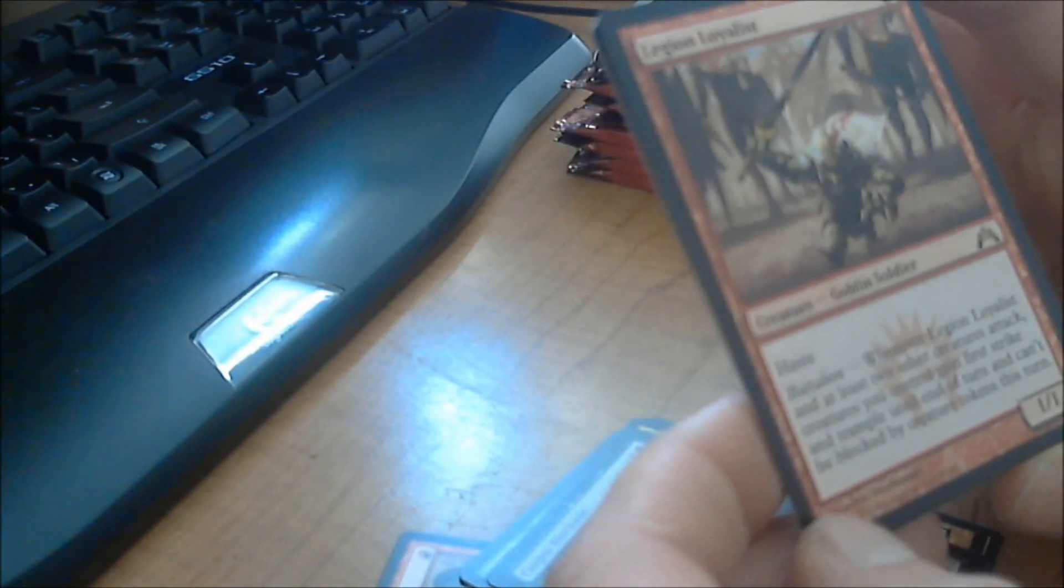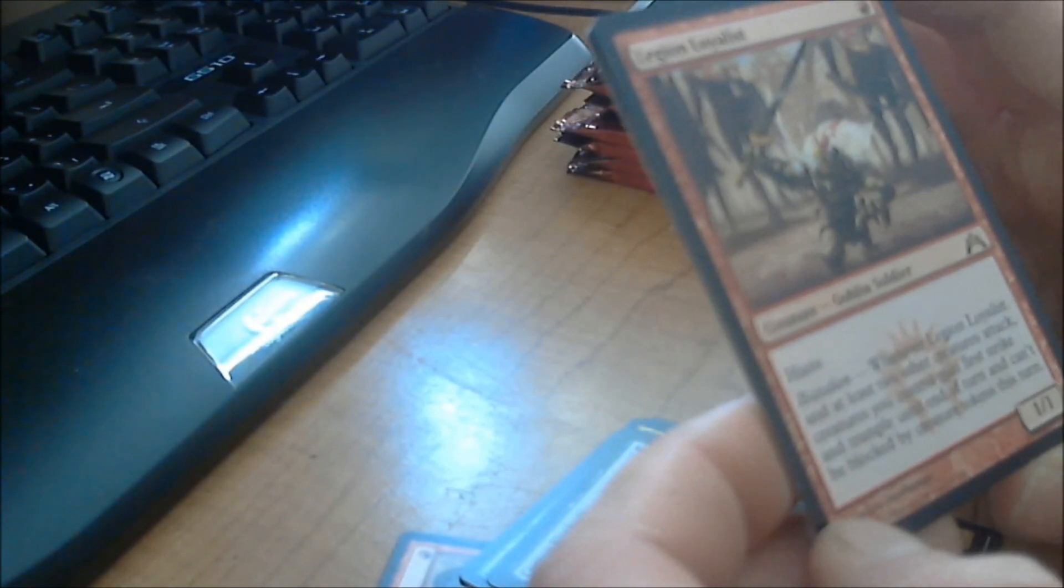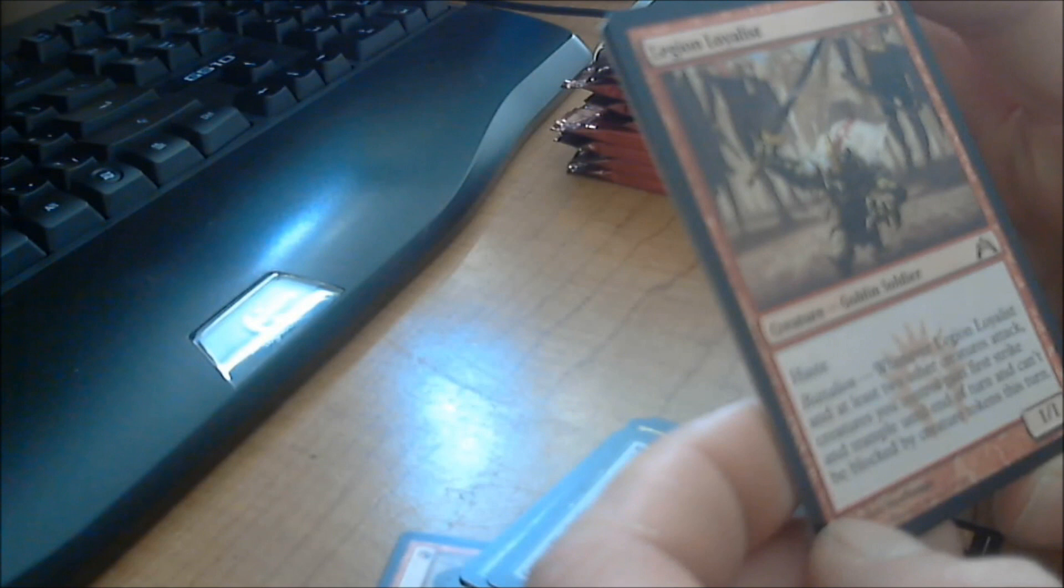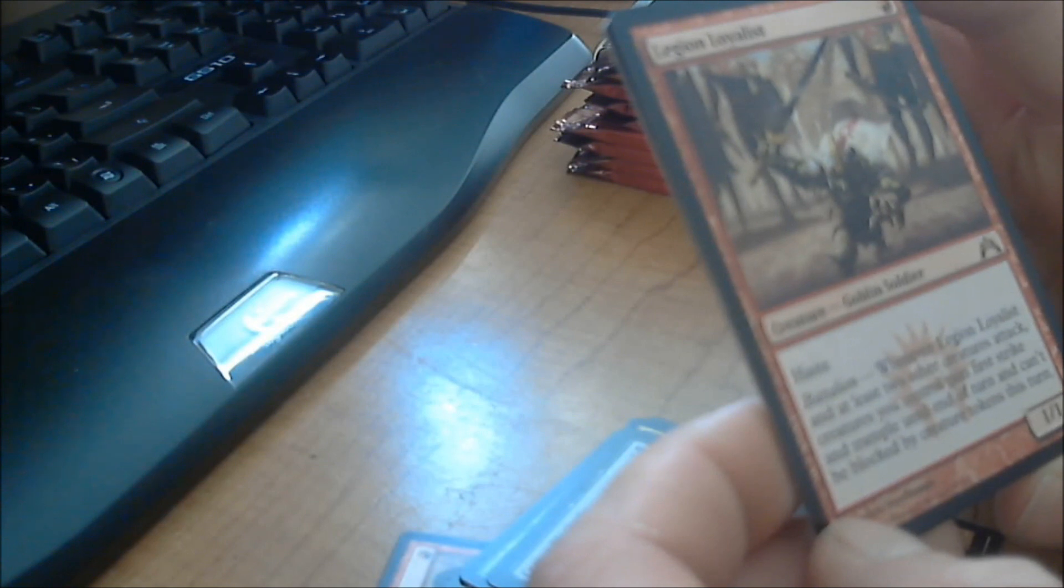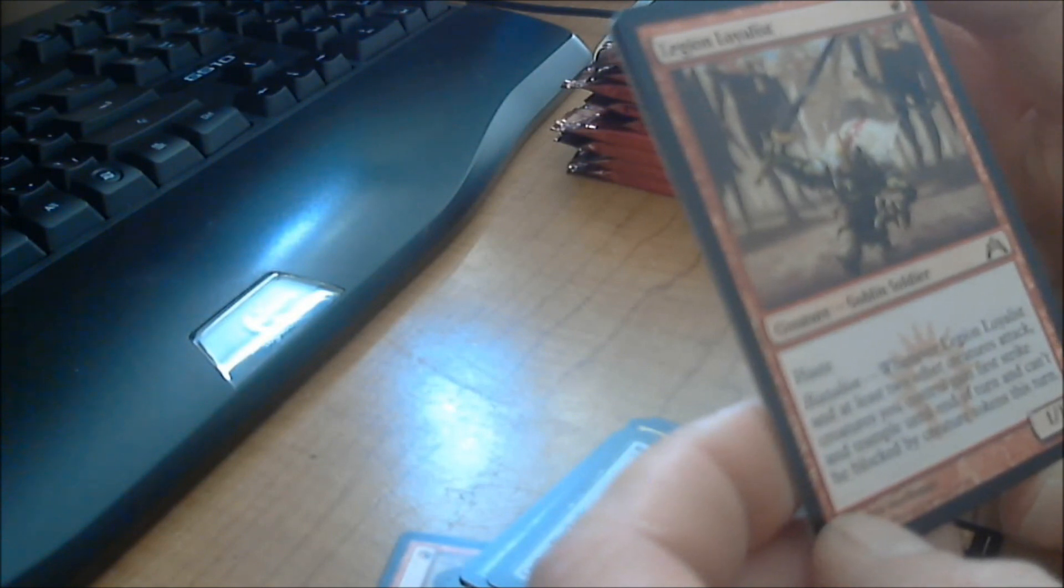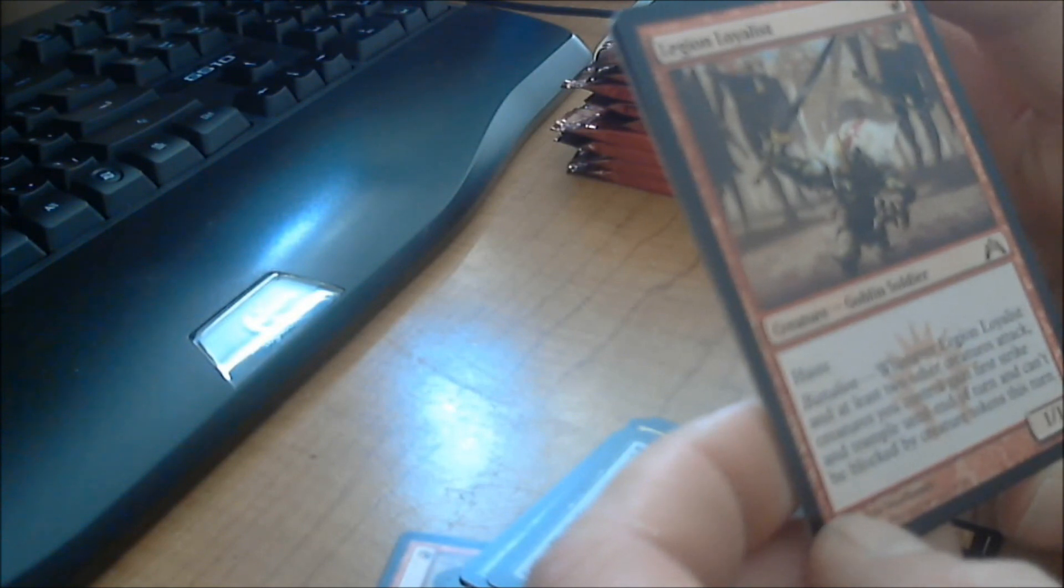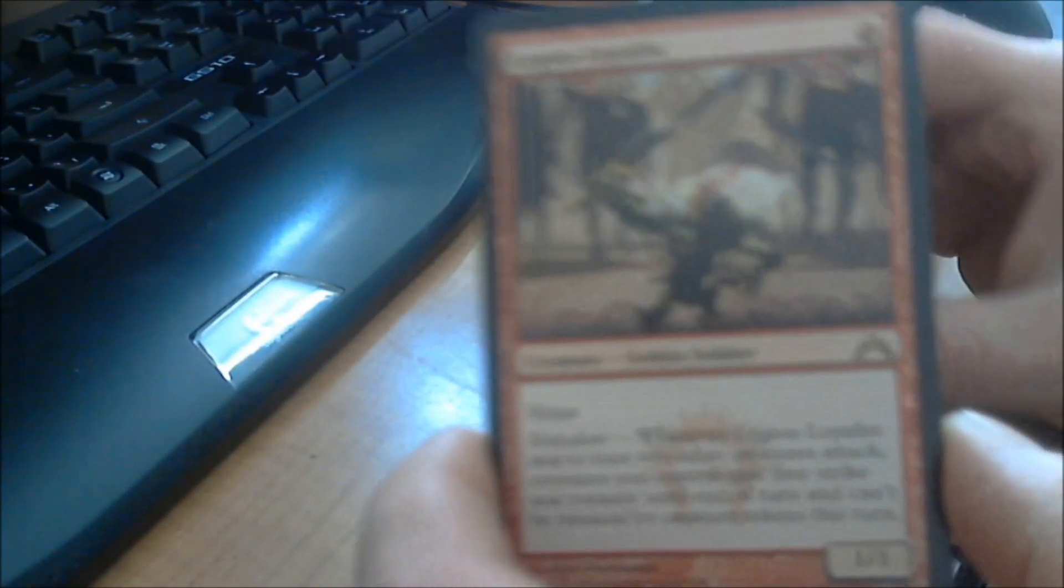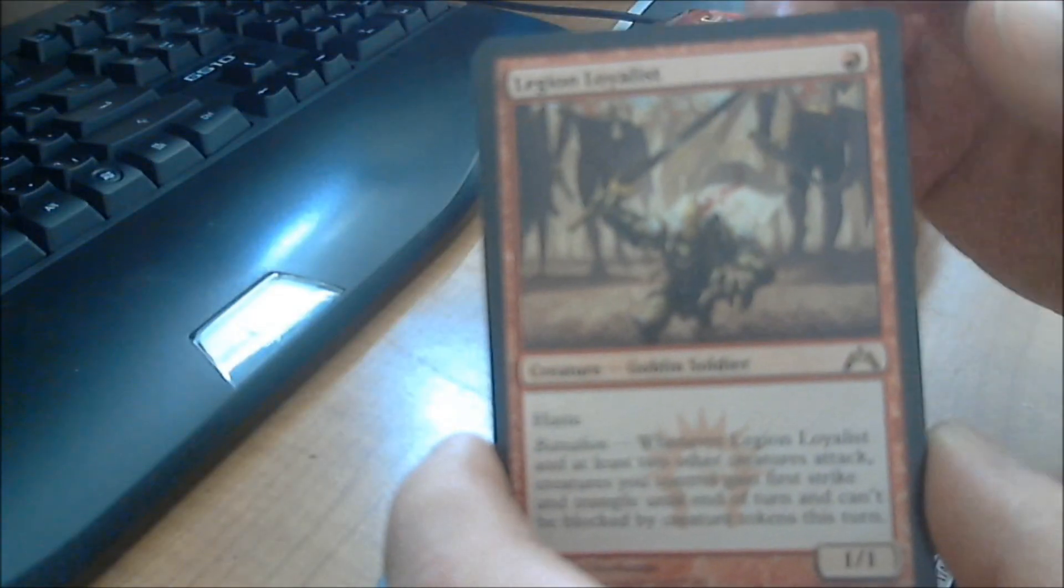That creature token thing doesn't excite me too much. Creatures you control gain first strike and trample until the end of turn. That's not bad at all. That's actually a good card that only costs one. That's actually something I'm probably going to be using.